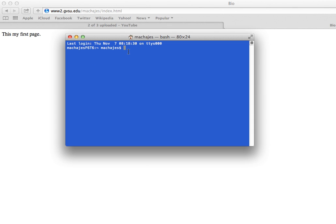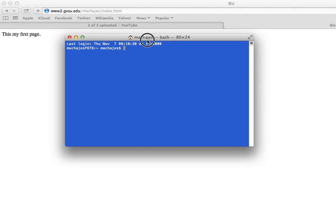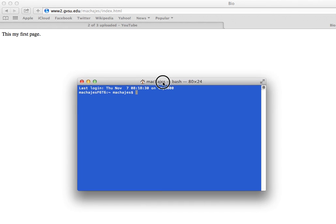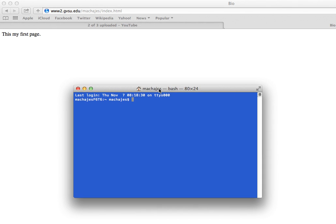So next, what I will do is I will navigate in this terminal window to the folder where my website is.